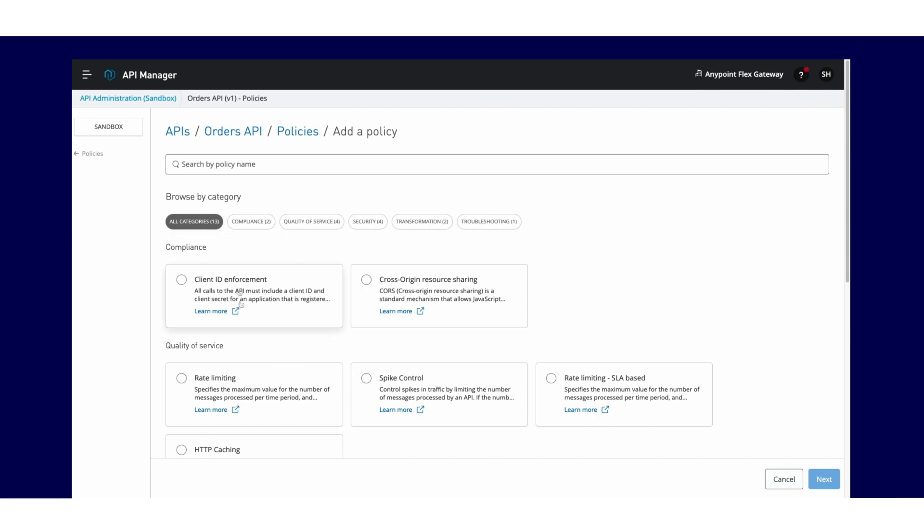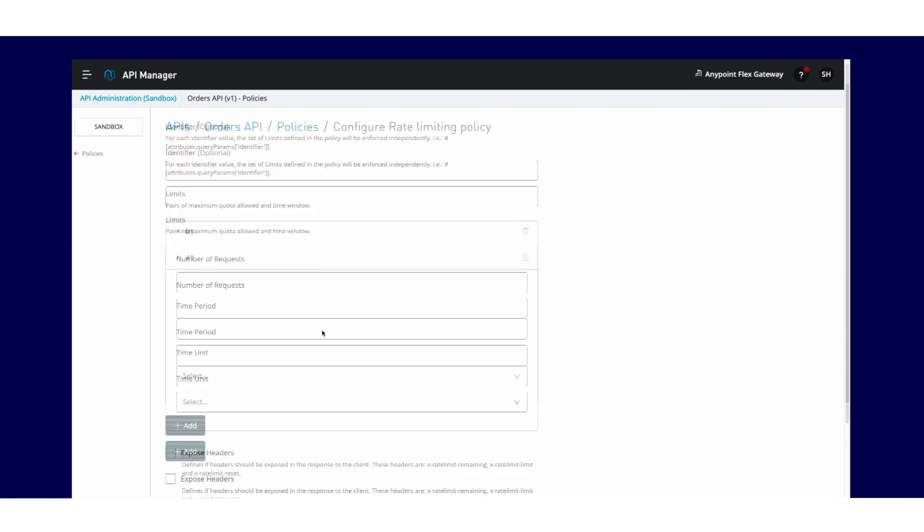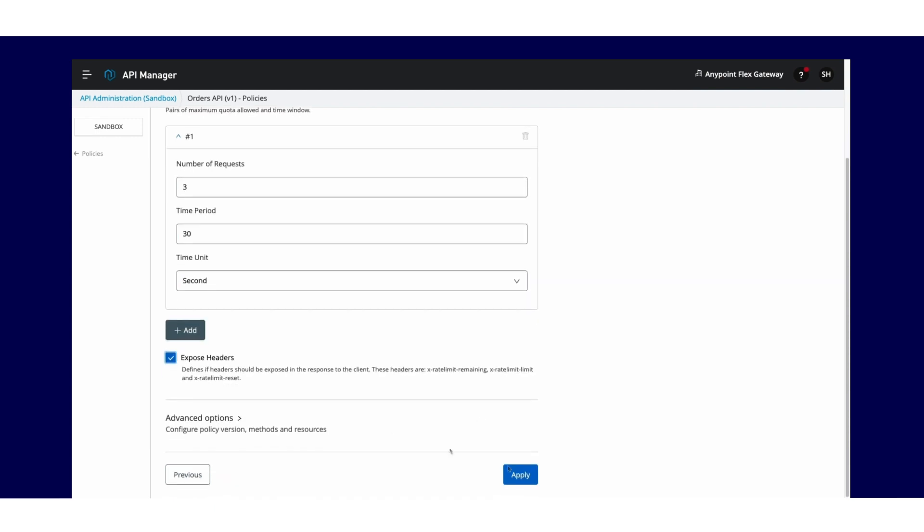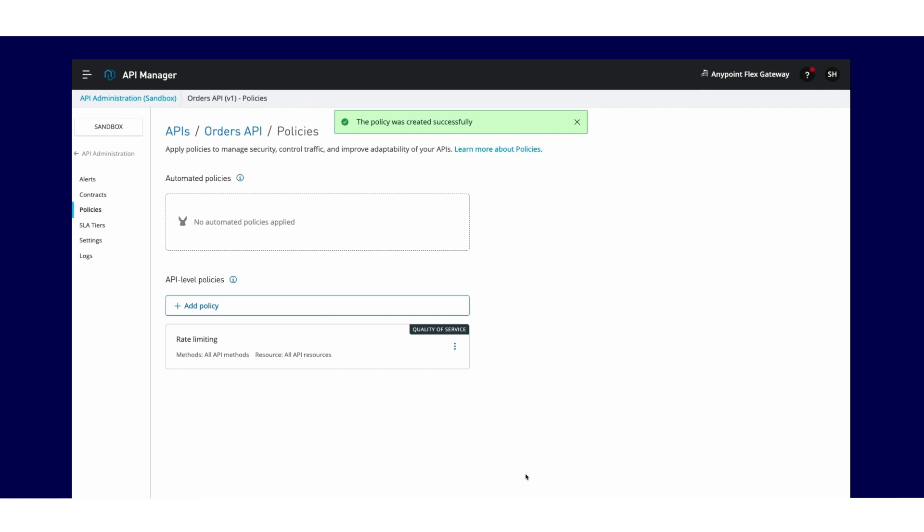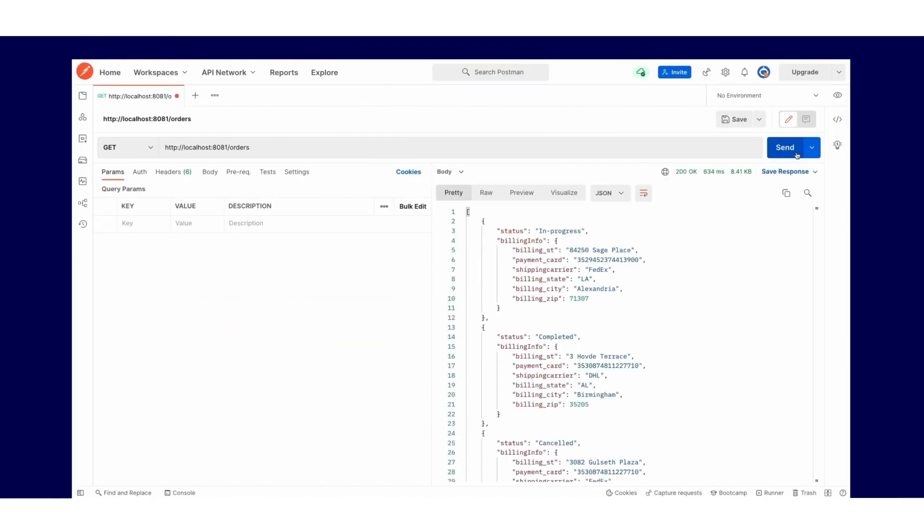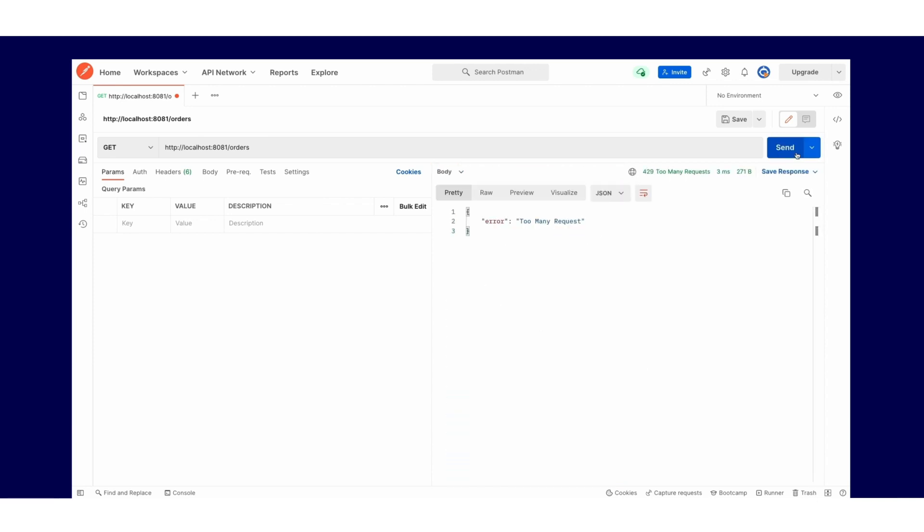Let's apply a rate limiting policy. Once added, the Flex Gateway instantly applies the policy to the API with zero downtime or interruptions. As we make calls to the API, the rate limit message is returned after a couple of requests.